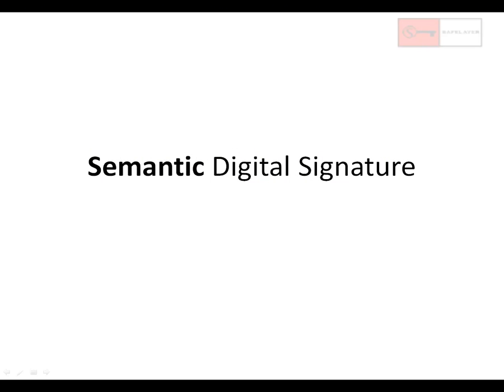At SafeLayer, we have designed a Semantic Digital Signature — a new type of digital signature based on Semantic Web standards — specially designed to solve the previous issues. In this case, the digital signature is expressed in RDF standard and not in a simple XML format like a traditional XML digital signature.